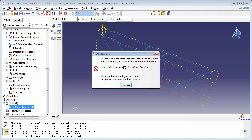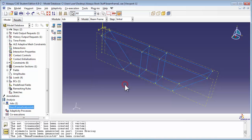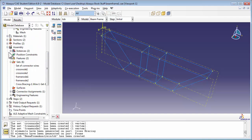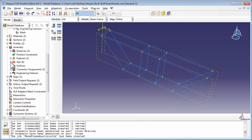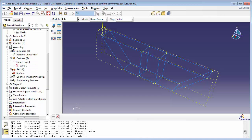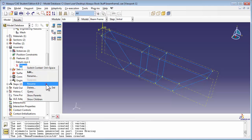There appears to be an error. It reads: the following connector assignments reference regions which are empty, or have been deleted or suppressed. So it's possible we've deleted or suppressed something we earlier created by mistake. It refers to section assignments to the frame cross-connector section. Let's take a look in the assembly container — maybe it's in the sets item or in the features item. Here we see it: this feature has been suppressed, either by mistake or because Abaqus suppressed it during setup. We're just going to unsuppress it and continue on with our analysis.